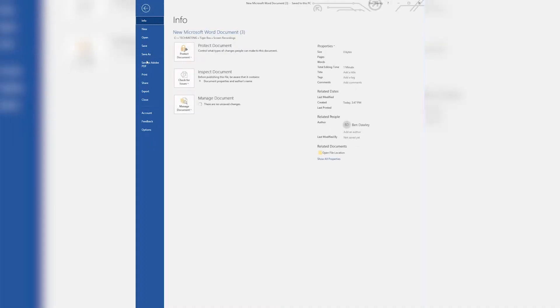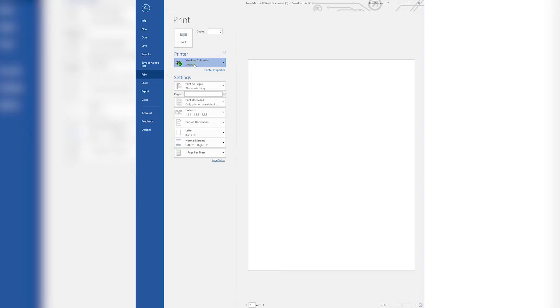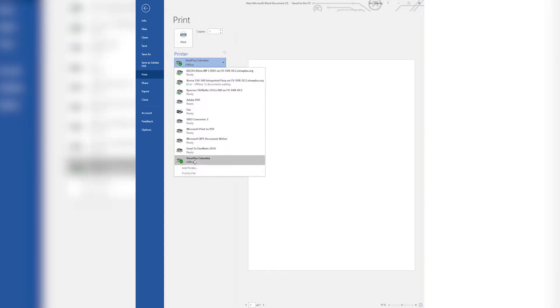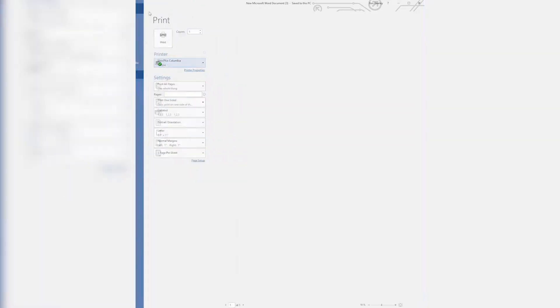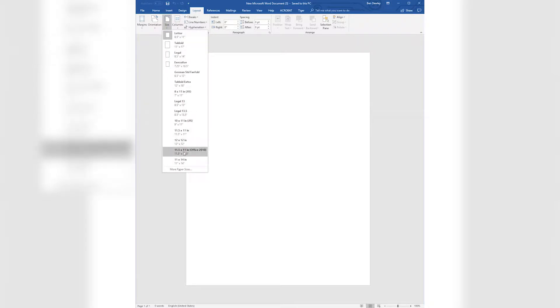After opening a new document, go to Print and select your ViewPlus Embosser. Then, go to Layout, Size and select 11.5 by 11.